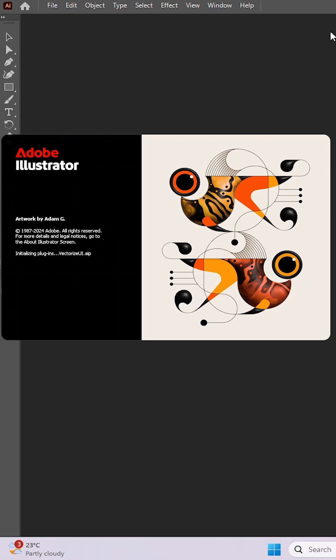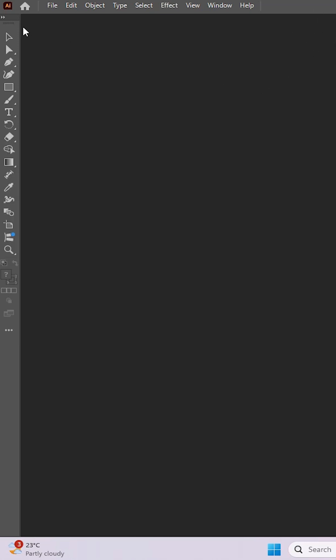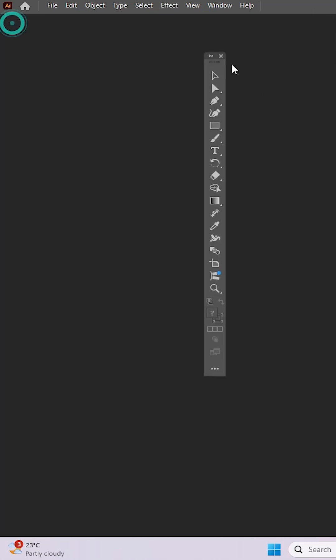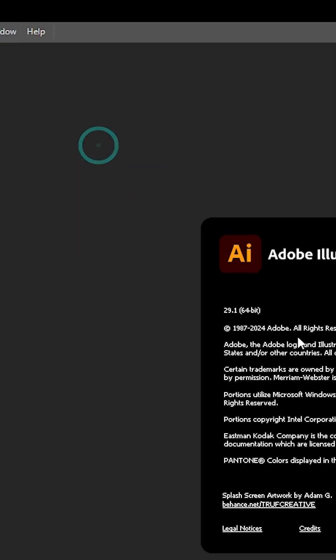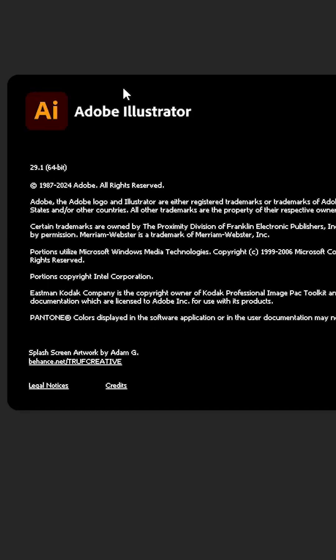How to reset Adobe Illustrator to default settings. Here is my Adobe Illustrator — I've closed some panels and changed many things, and I want to reset it to default settings. That is very easy. First, I check the version number: go to Help, and here we find 'About Illustrator.' My version number is 29.1. Now close it.